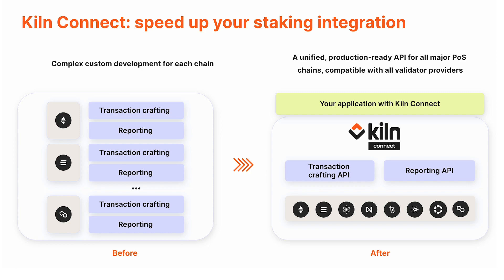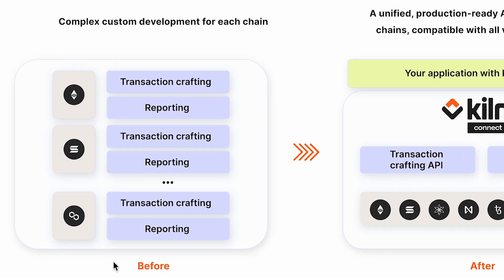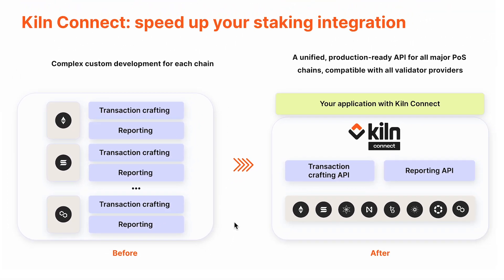The goal of Kiln Connect is to speed up your staking integration. On the left you can see the classic scenario before Kiln Connect, where if you want to offer staking to your users, you have to integrate each chain one by one, and there's two major things you had to build.